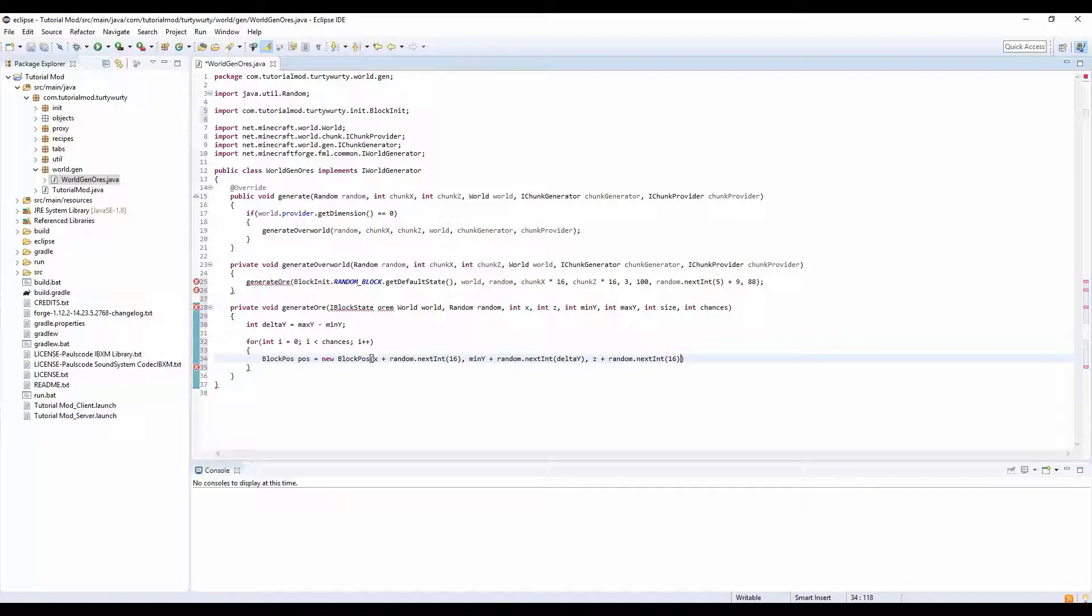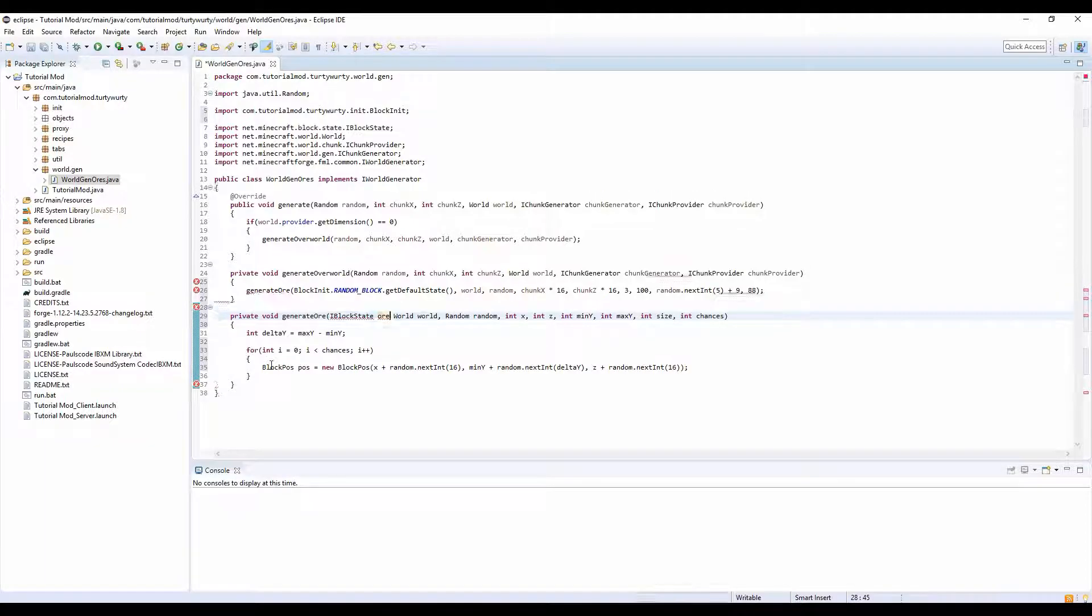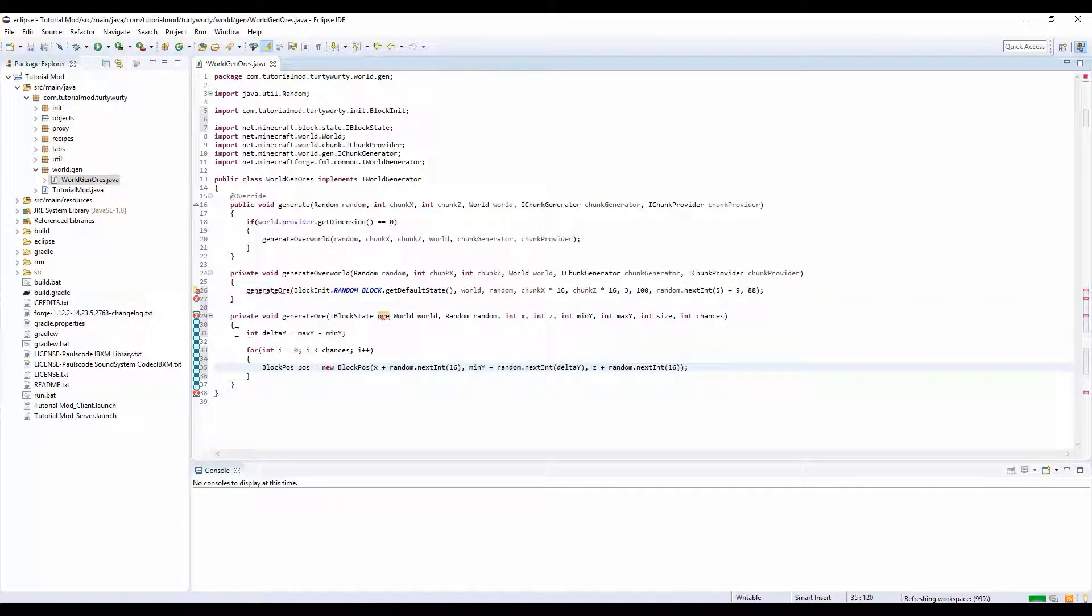16, I think that's all the math, that's all. And we need to import IBlockState. And why is it being very slow, I don't like this.